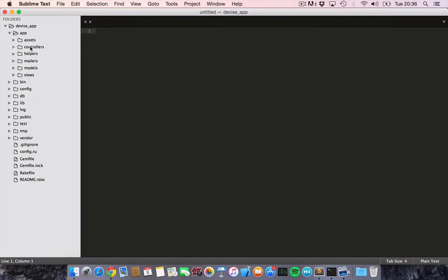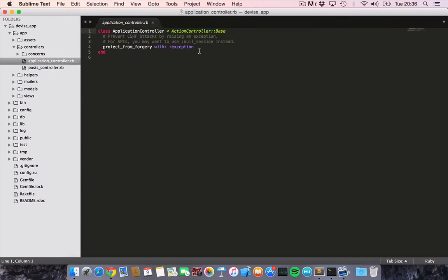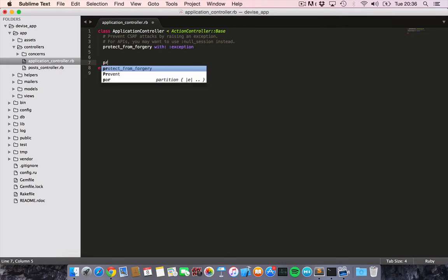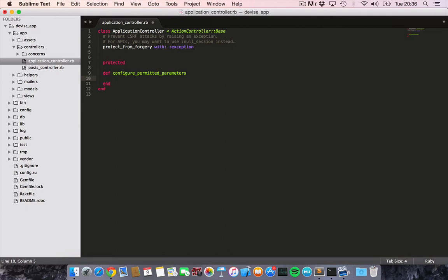But before we do anything, we should add this to our application controller so that the device will know that we have all of these extra params or extra user attributes for it. So let's just add those. We'll do that by creating a protected method inside of here. Let's create a method, and we should call it configure permitted parameters.